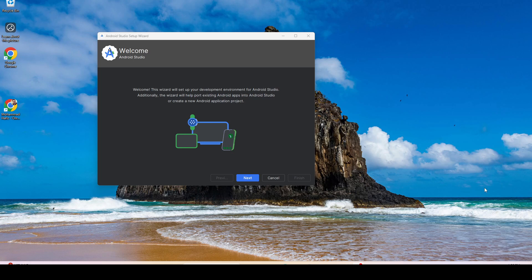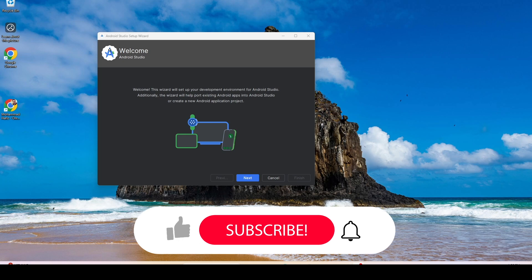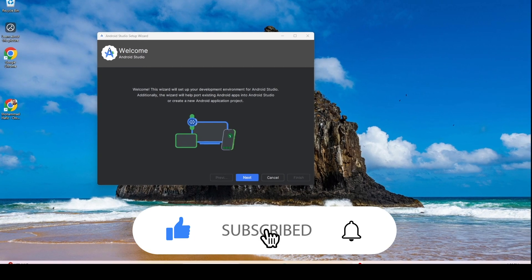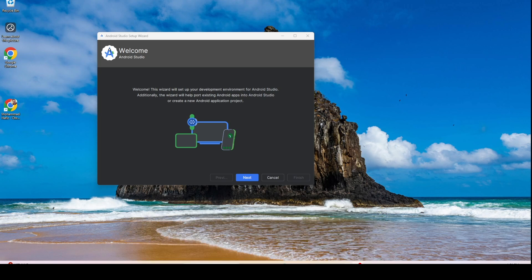Hello and good morning. Today we are going to look into Android Studio — the basics of Android Studio. What we are going to do is create a basic Android application using one input and one output, so when you press a button the output will be displayed. Think of it as a Hello World application.